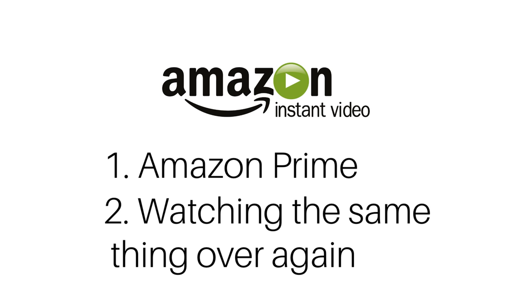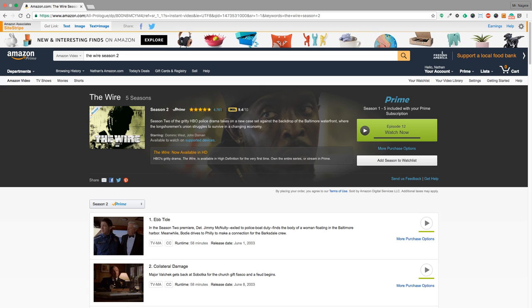If you're like me, you like two things. One, Amazon Prime, and two, watching TV shows over and over and over again.